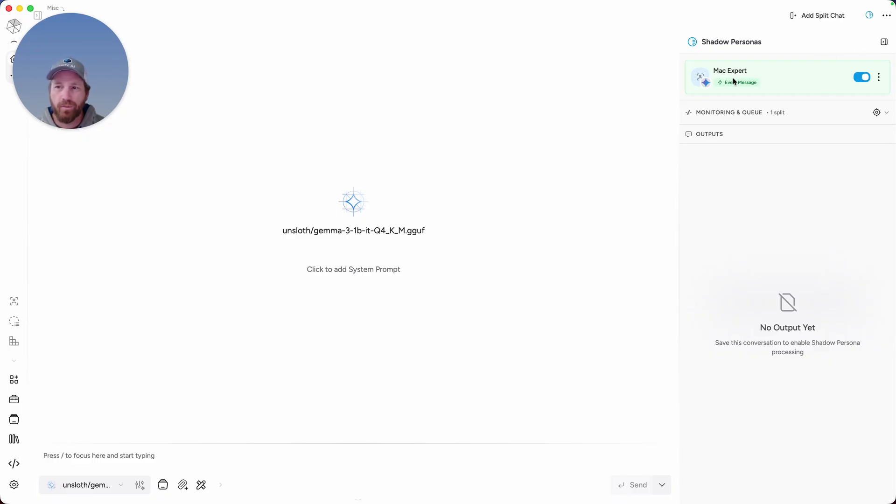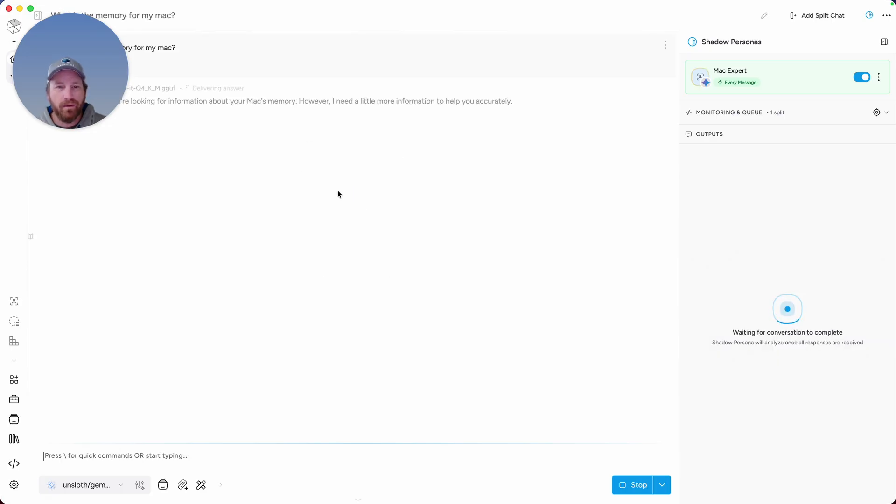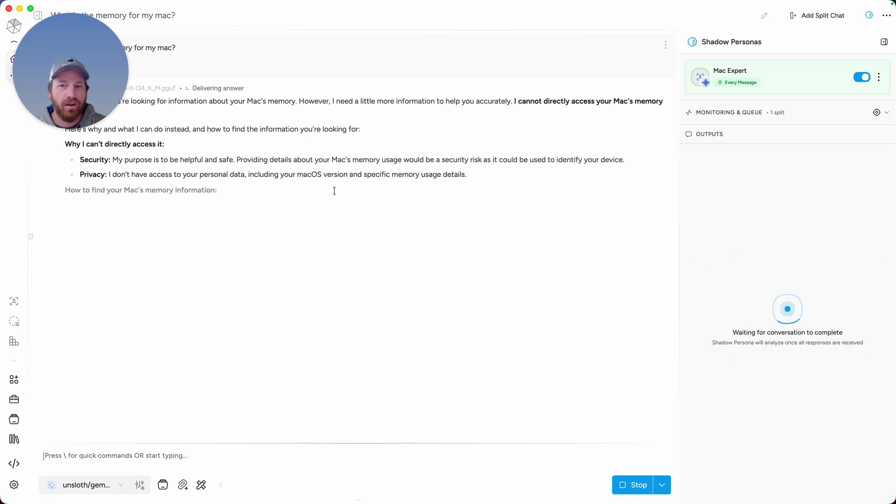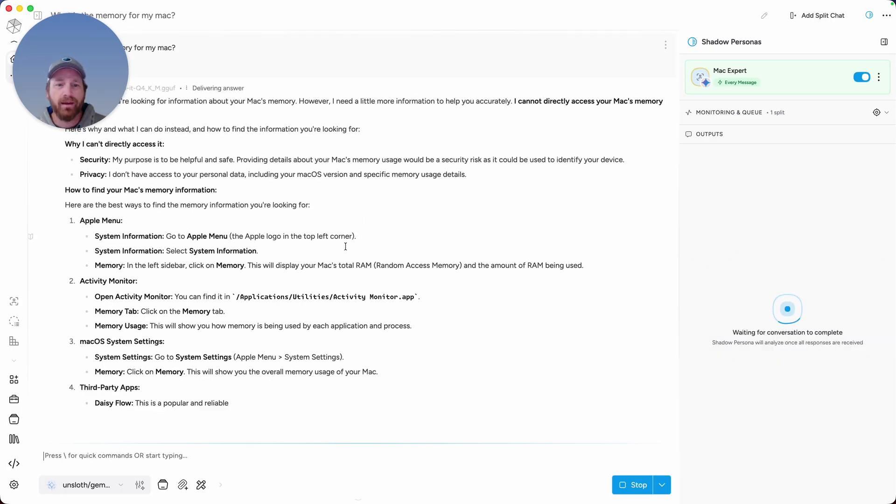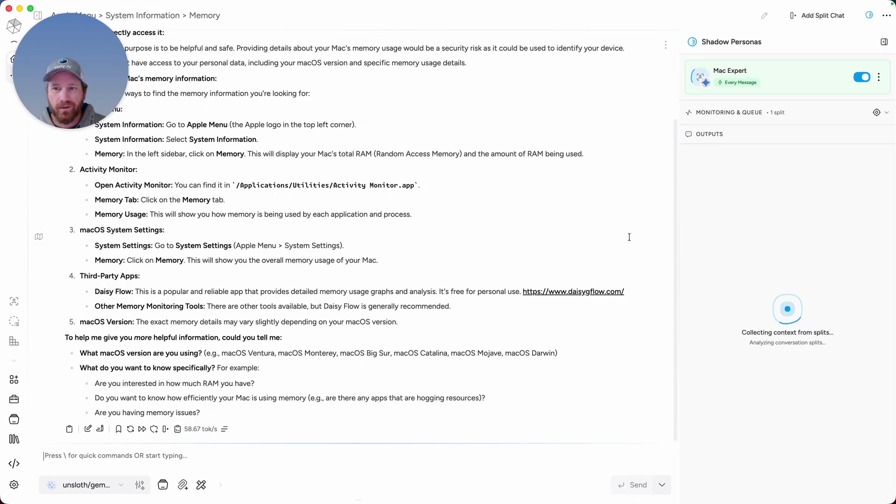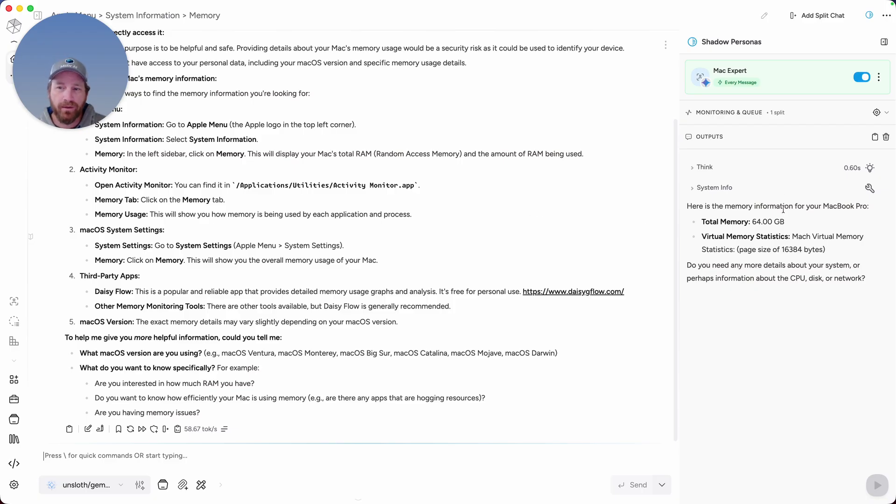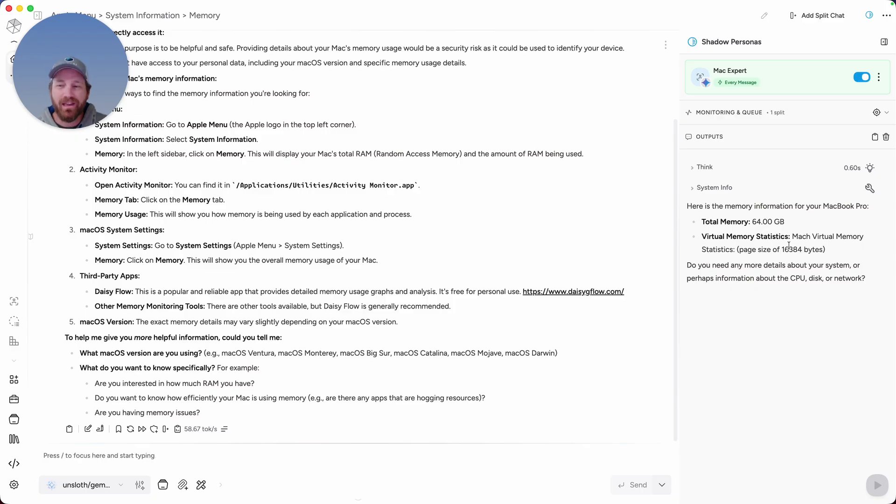For this Shadow Persona, it is a Mac expert and it has access to a tool in my toolbox where it can pull information about my MacBook. So I'm going to ask a model here, what is the memory for my Mac? The model in the main conversation is not going to have any idea, because I did not enable that tool for it. And the job of the Shadow Persona is to observe the conversation that you're having in the main chat and not interact directly with it. And you can see that I'm asking this model in the main conversation about my Mac's memory. And so the Shadow Persona that I created here, with having a tool enabled to look at my Mac's device information, it lets me know exactly what my total memory is. And this is only but a taste of the Shadow Persona.